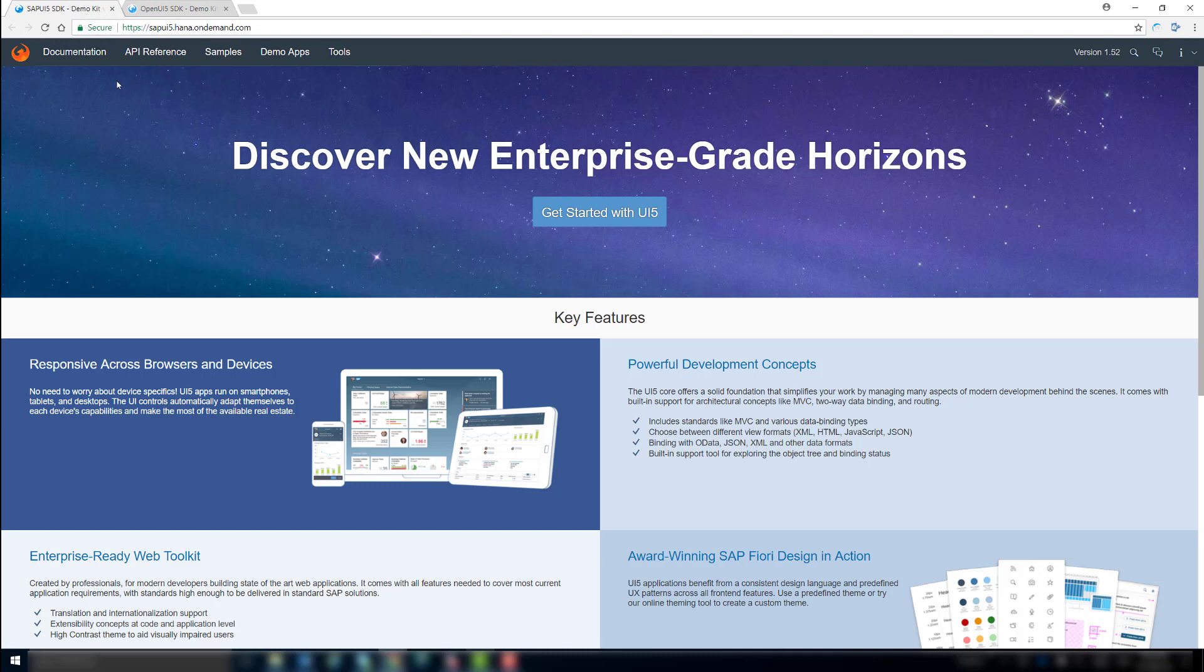Each version has its own demo kit, which you can see on the screen now. As we want to show you how to generate an app from a template, this distinction is relevant.